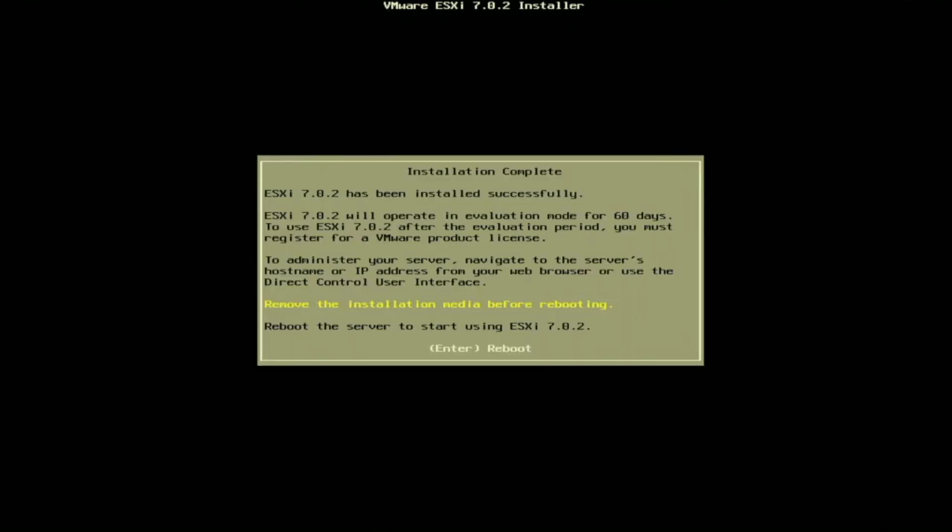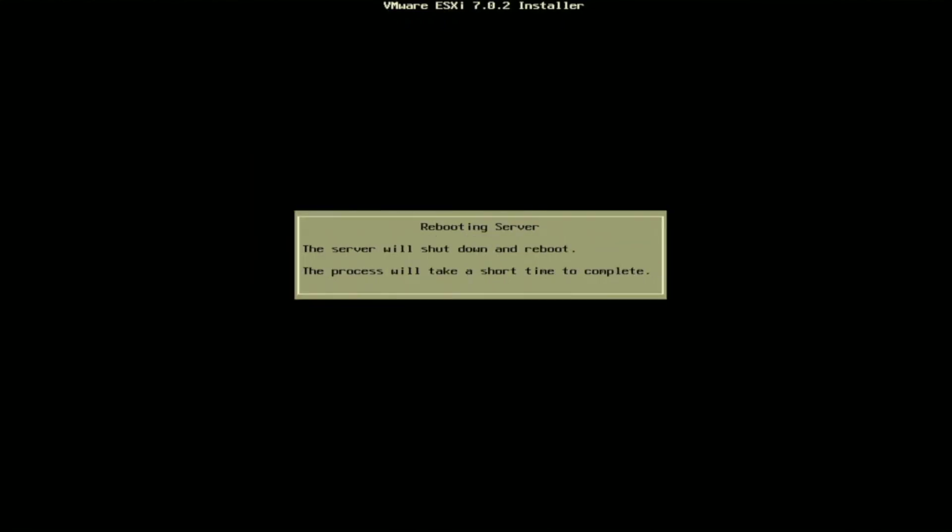Once the installation is complete, we'll be faced with this window that says installation complete, and that it has been successfully installed. We want to remove the installation media before rebooting. So we're just going to unplug our bootable USB drive. Once we've unplugged that USB drive, we can press enter and the server will automatically reboot.